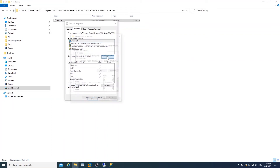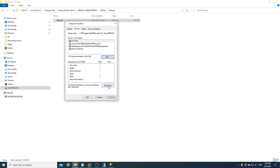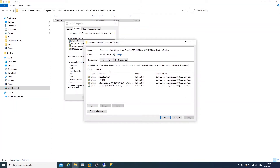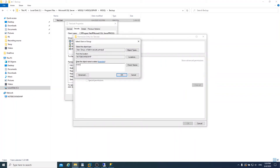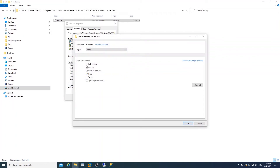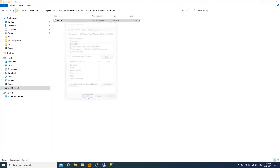Then you need to configure the permission settings. Grant Everyone permission — click Add, then select and type in 'Everyone', click Check Name, and OK. Then check Full Control and click OK. Now everyone can edit or copy this file.